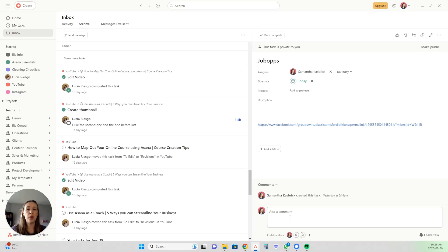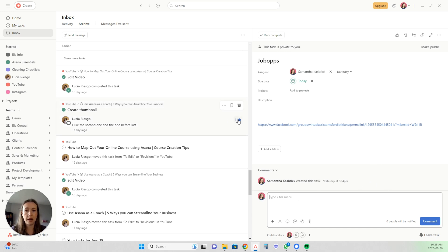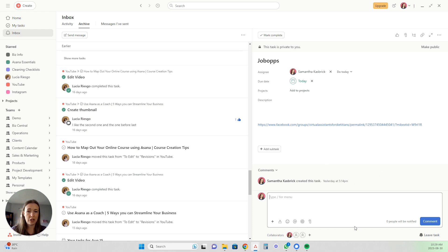Another great thing about the inbox is you can comment right within it — you don't even have to leave your inbox to communicate with your team. You can like things, add appreciation stickers, attach relevant files, add to the description, change the due date, and change the assignee — all right within your inbox. You can get so much done without ever leaving it. It's just a total game changer.